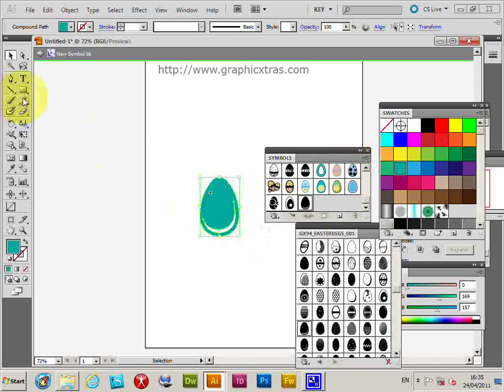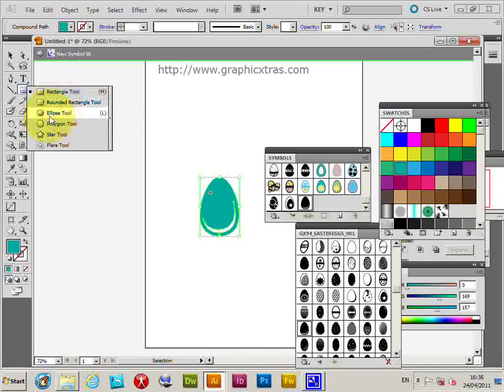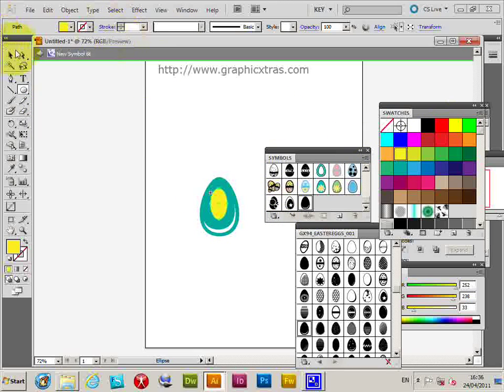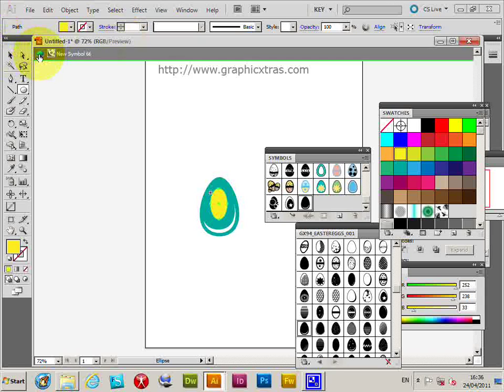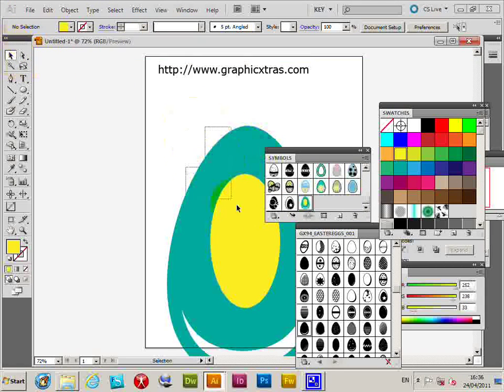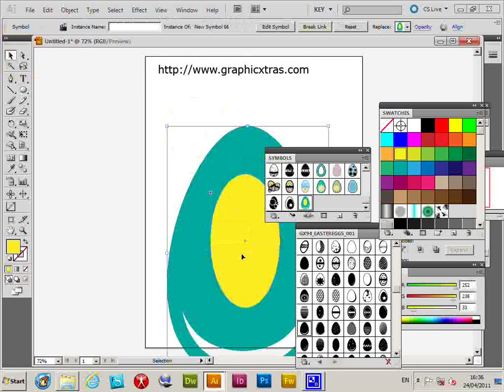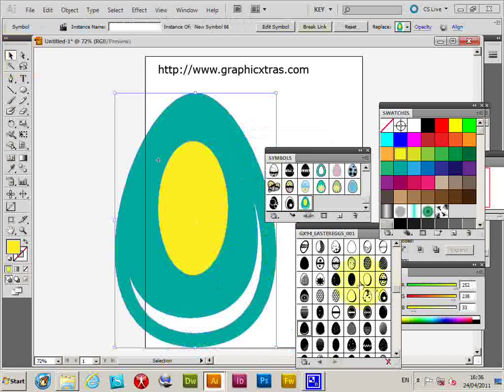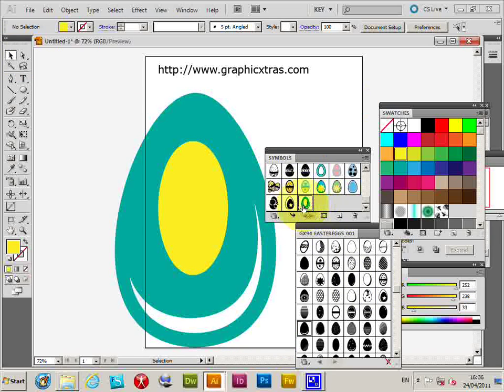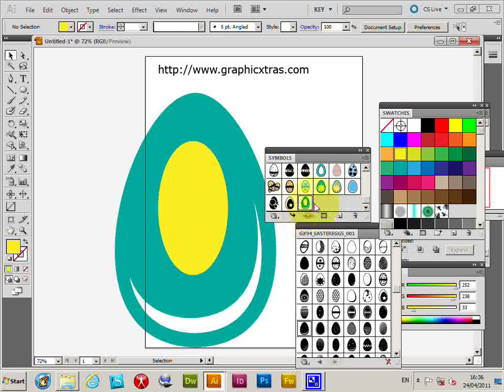Also I can add obviously other elements, I'm just going to quickly add maybe a slightly different color there as well. Now I can exit the isolation mode and now I've changed the symbol. If you go back to the symbols palette, you can see the symbol has been changed at this point.